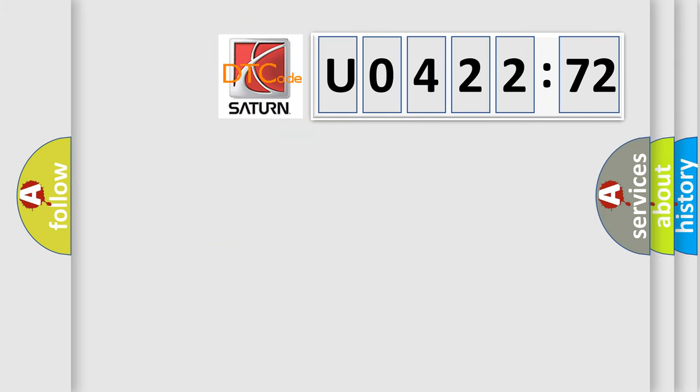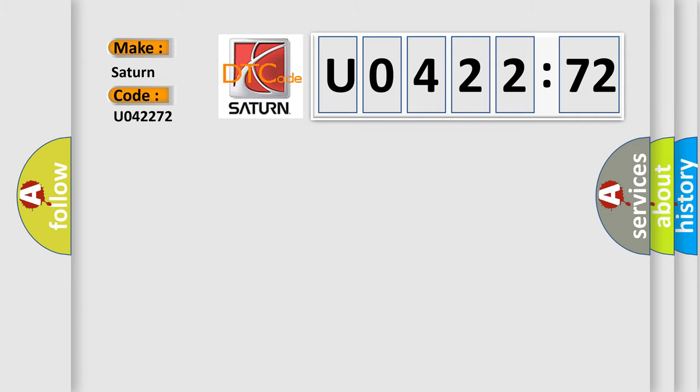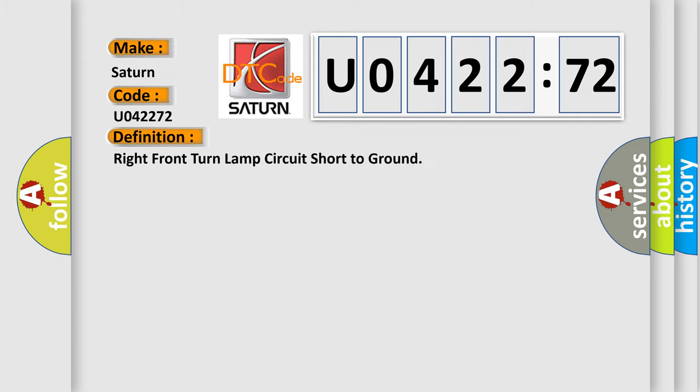So, what does the diagnostic trouble code U042272 interpret specifically for Saturn car manufacturers? The basic definition is: right front turn lamp circuit short to ground.